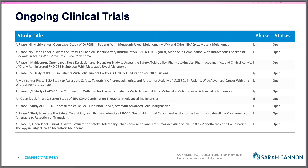Dr. McKean notes that this list was pulled together, but there are always studies where a uveal melanoma patient was on a trial and had a response — so all of a sudden they'll say let's enroll more uveal melanoma patients. There's always a certain amount that's changing as well.